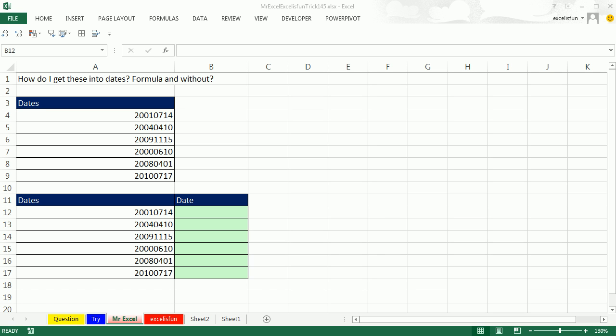Live from Highline Community College, it's time for another Dueling Excel podcast. I'm Bill Jelen from MrExcel. I'm here with Mike Gerwin from Excel is Fun. This is our episode 145: How do we convert these strange dates into real dates?